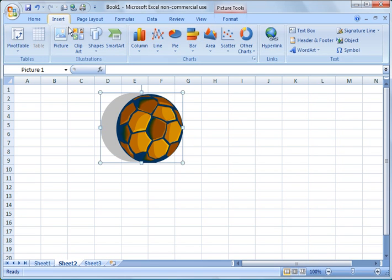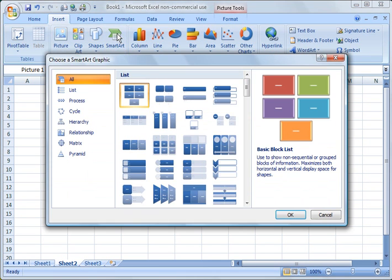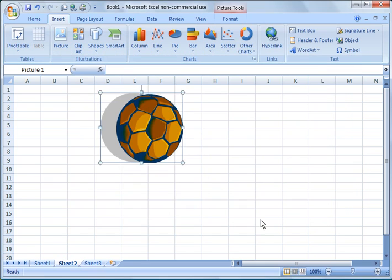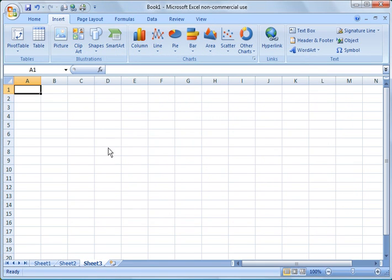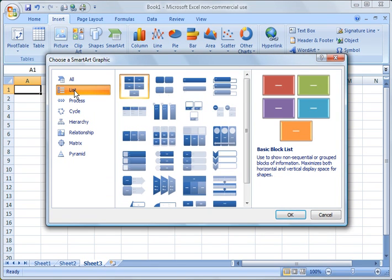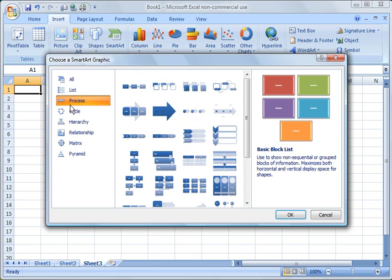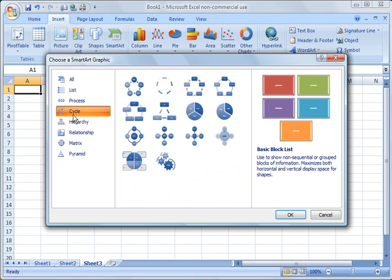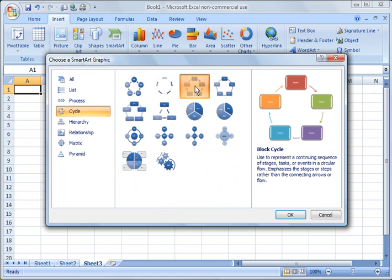And another thing you can do is insert smart art. Now smart art, I'm going to go ahead and move over to sheet three here. This is something that can come in really handy. Under smart art, you have all sorts of things. There's categories over here. You've got lists. So if you want to do an organizational hierarchy, or if you want to do a process, if you want to do a cycle, like a life cycle. So let's do a life cycle real quick.